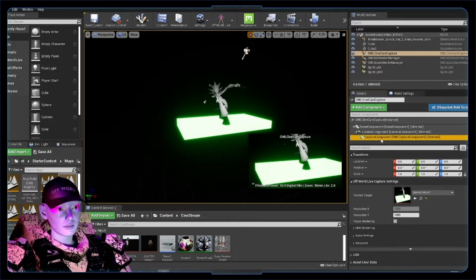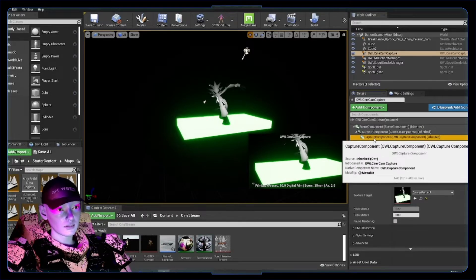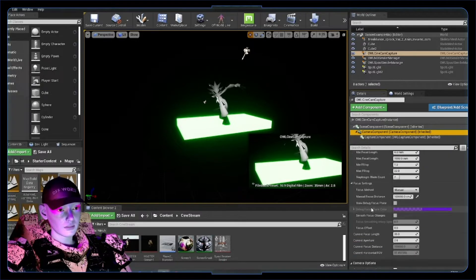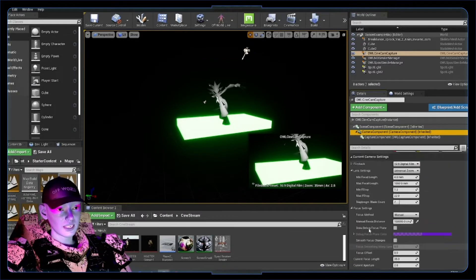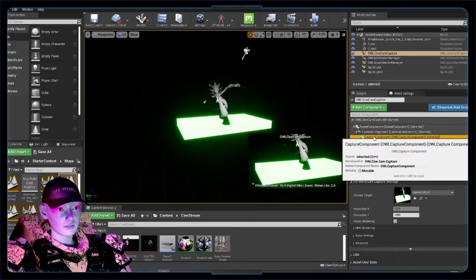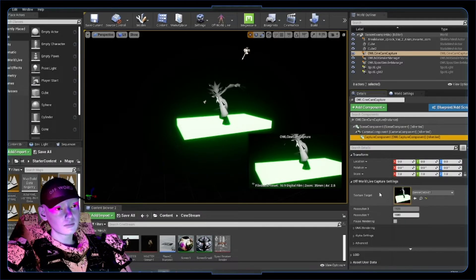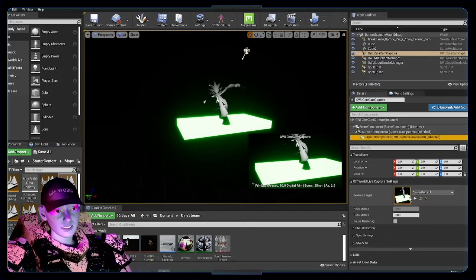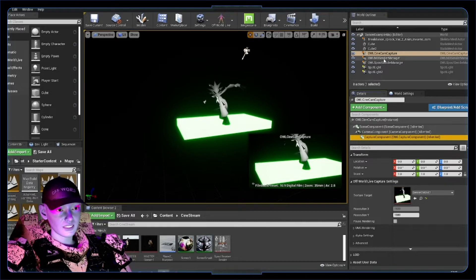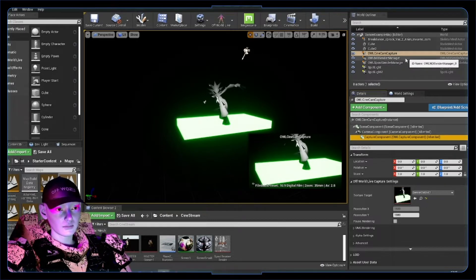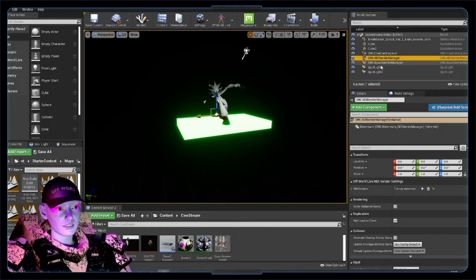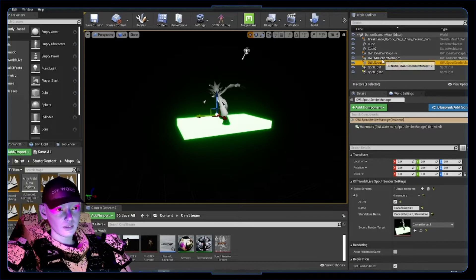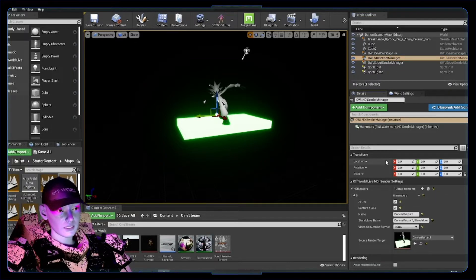We can go into more stuff you can do with this capture component. These are your camera settings and capture component output settings. It's created a texture target immediately. This texture target is being sent to or picked up by the sender manager. We've got an NDI sender manager and a Spout sender manager because we ticked both those boxes.